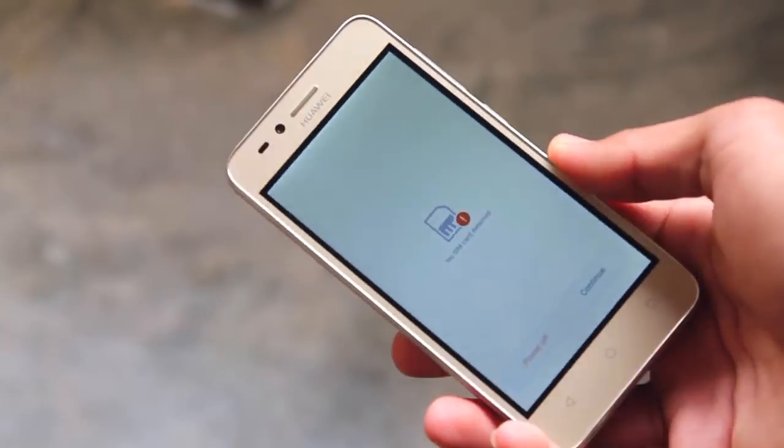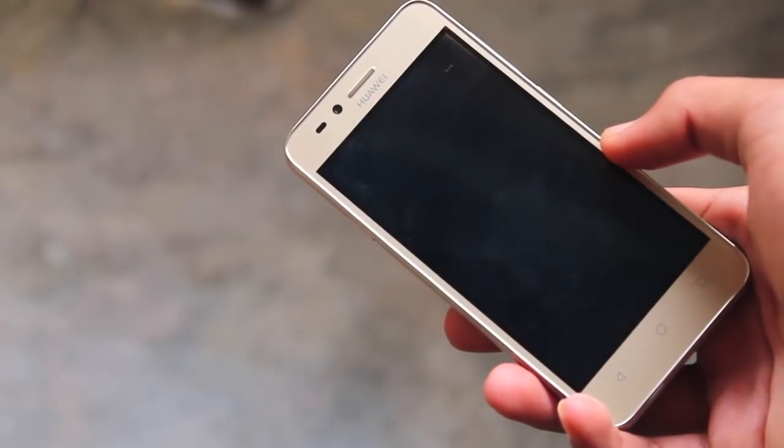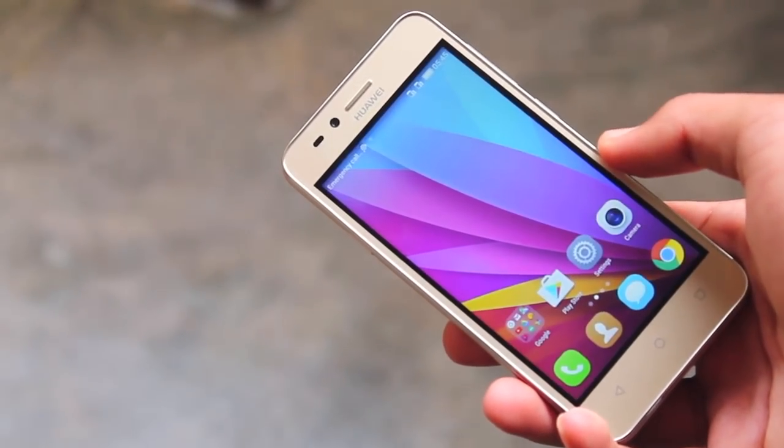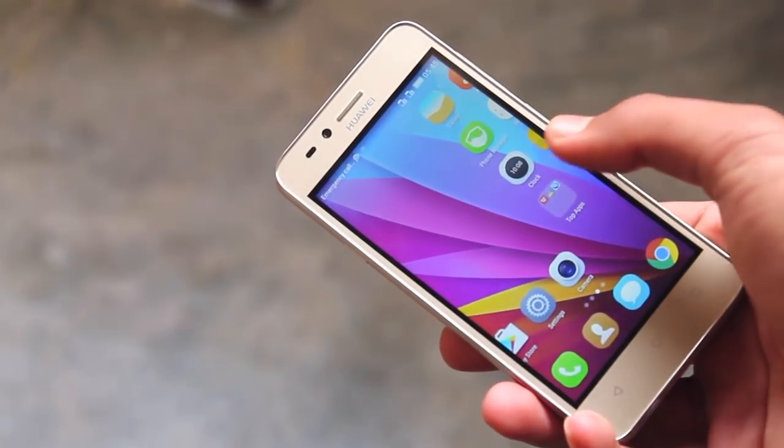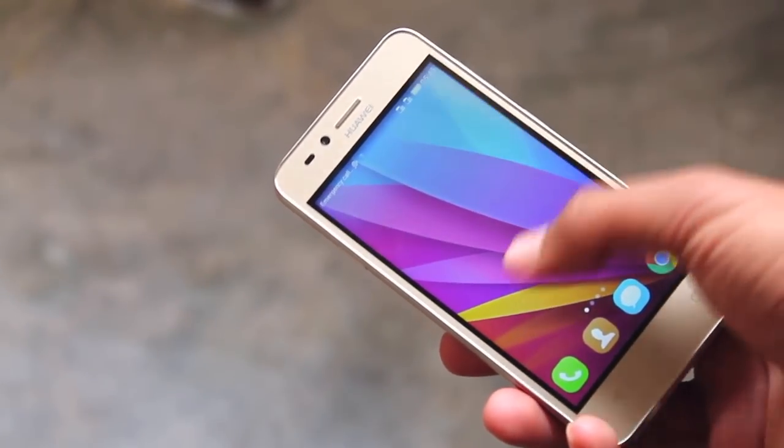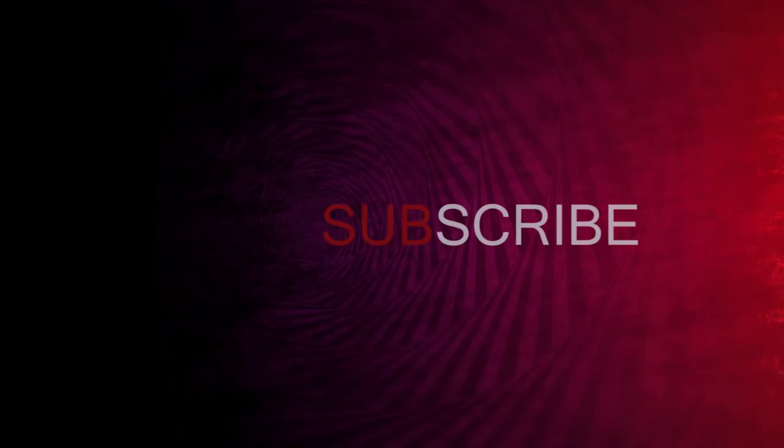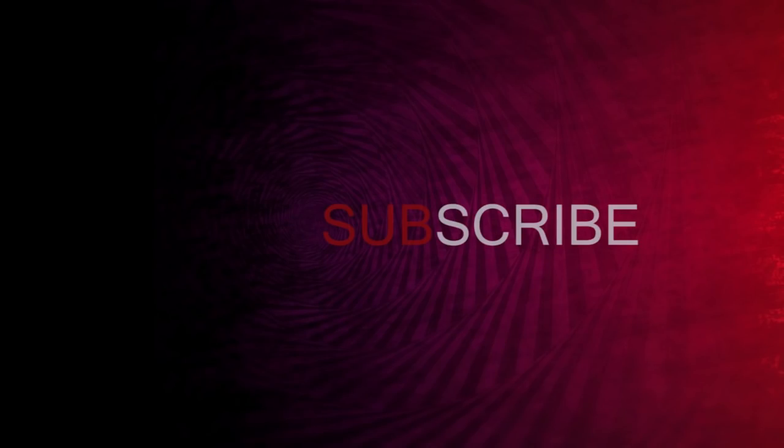So that's it for this video and if you liked it or found it useful then smash the like button down below, and if you didn't let me know why. And also subscribe to the channel for more content like this if you haven't already.